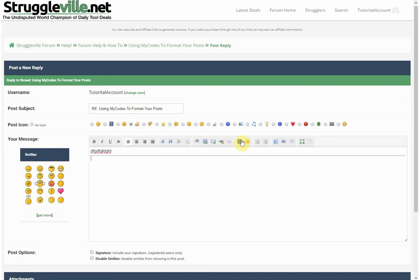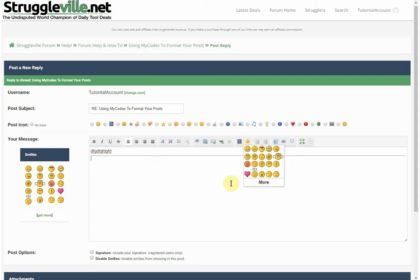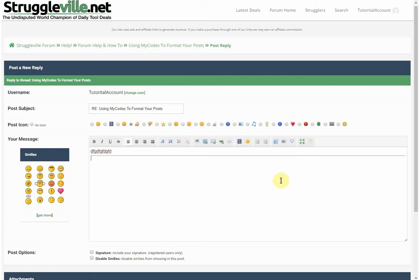You can embed videos — YouTube is the only one I've used so far — just paste the URL and it'll automatically embed. There are different smileys available, the code button, and a PHP button that I don't think anyone will use. You can also insert a quote, maximize the editor, or view the source, though again those probably won't get much use.